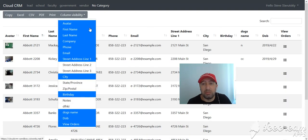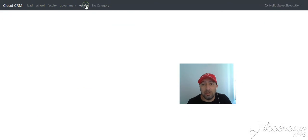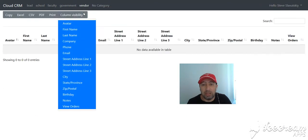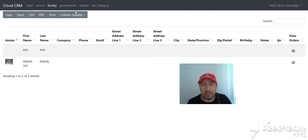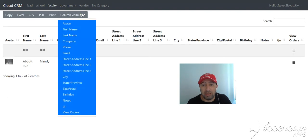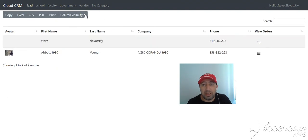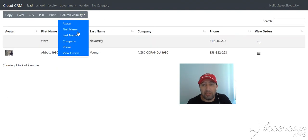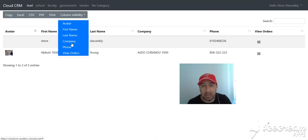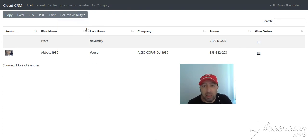on no category versus the customer type category. It's actually significantly less. Look at this—you can see this one, a lead, only has this many fields and that's it.